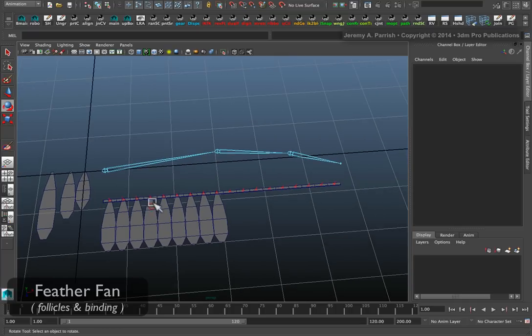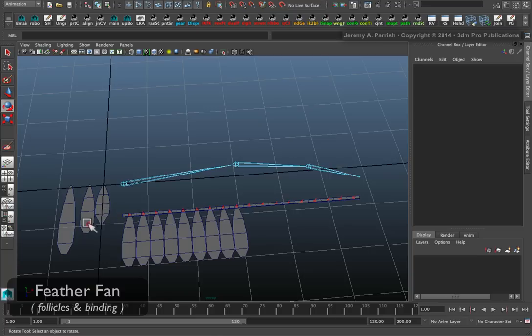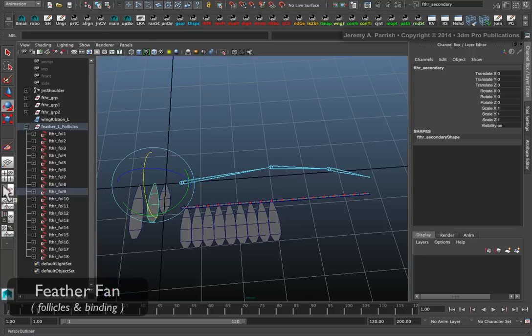So now I can do the feathers for the next section. If I want to I can use smaller feathers or bigger feathers. But I think I'll stick with the same feather.